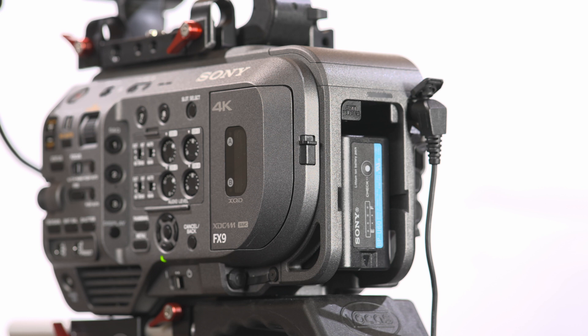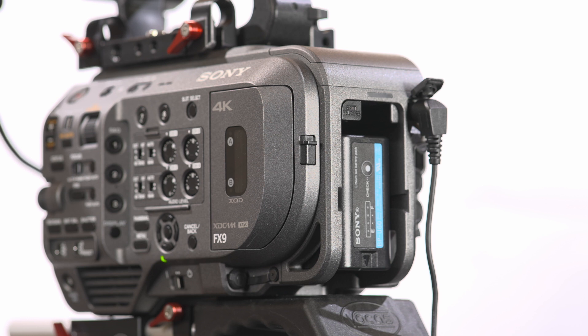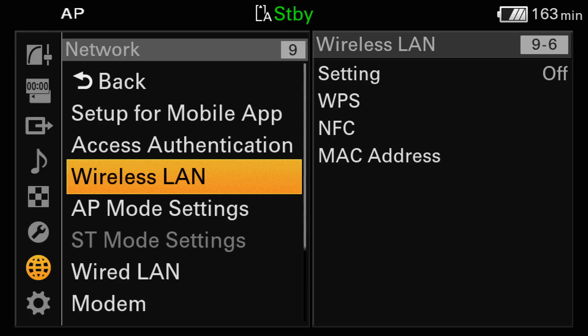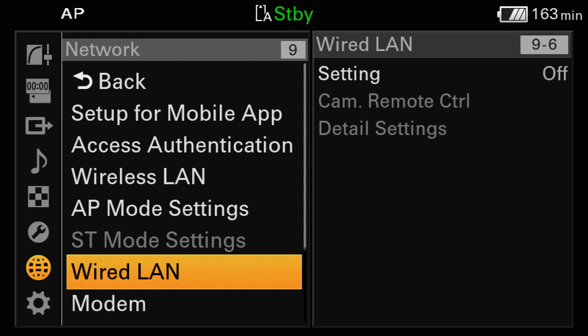The camera should be connected to a mains power supply for the update and in addition you should attach a fully charged battery. You should disconnect any accessories such as USB, HDMI, or SDI cables. In addition, go into the camera's menu and under the network settings turn off the wireless LAN, the wired LAN, and the modem.